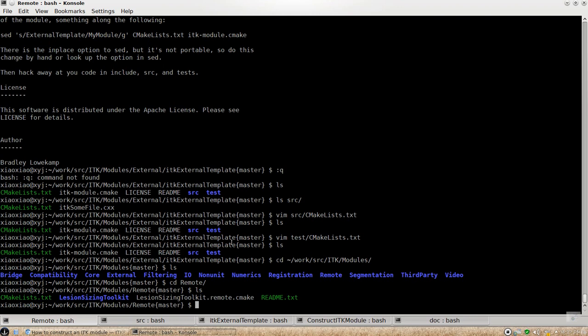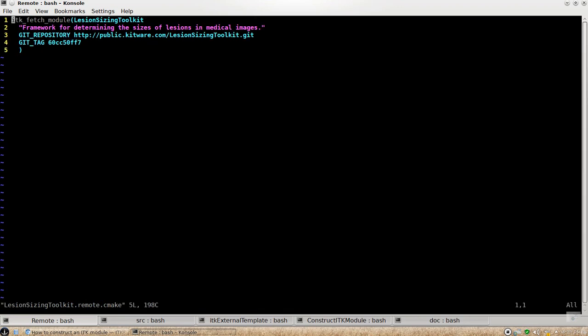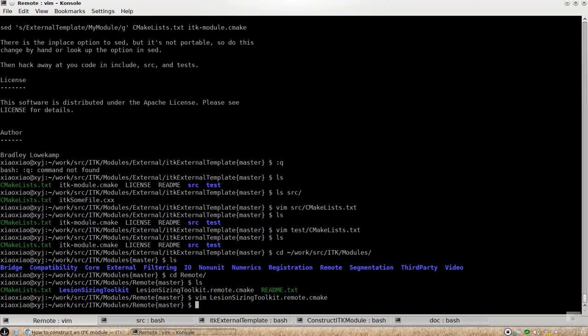And comparing to the external module, the benefits of remote is having the remote group is you can actually specify the URL of your external module. And then let the CMake join the CMake process to automatically fetch your source code to your source code to into your ITK source tree.